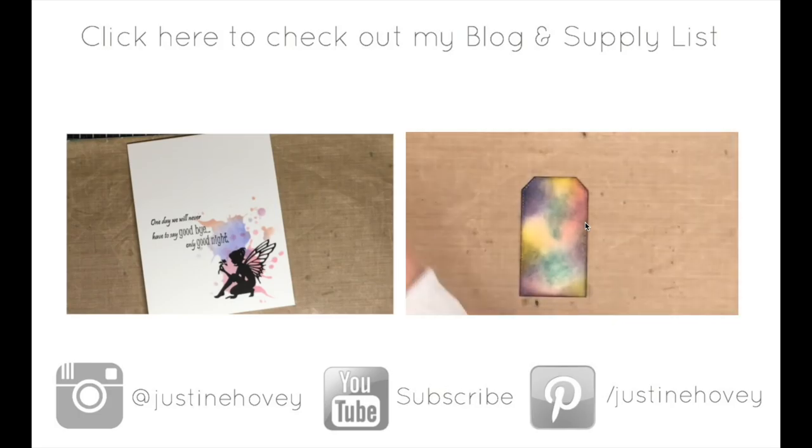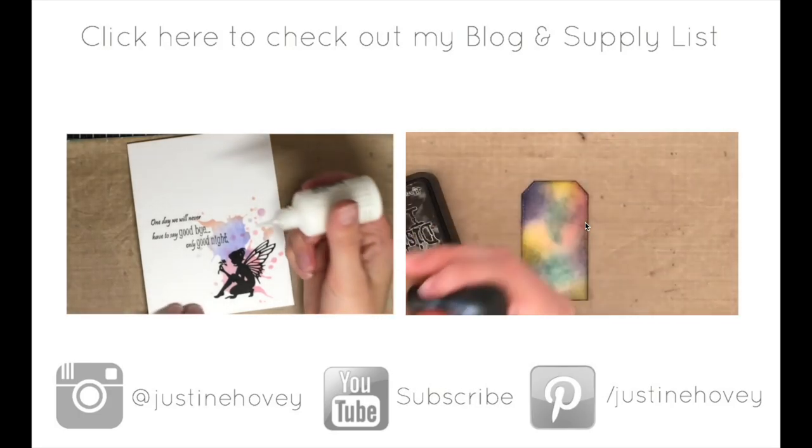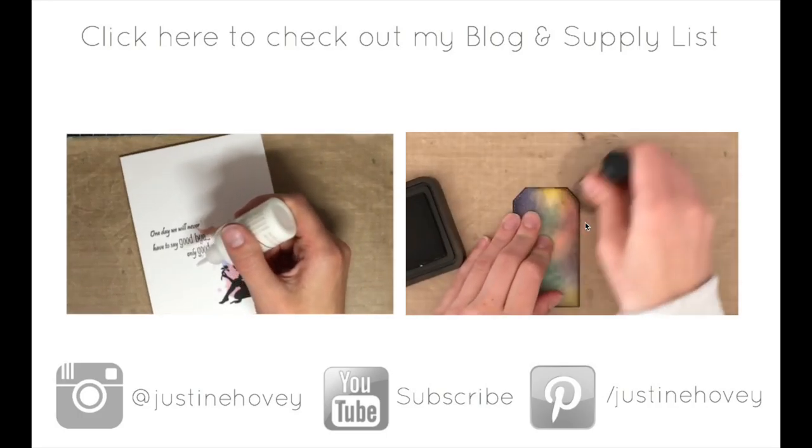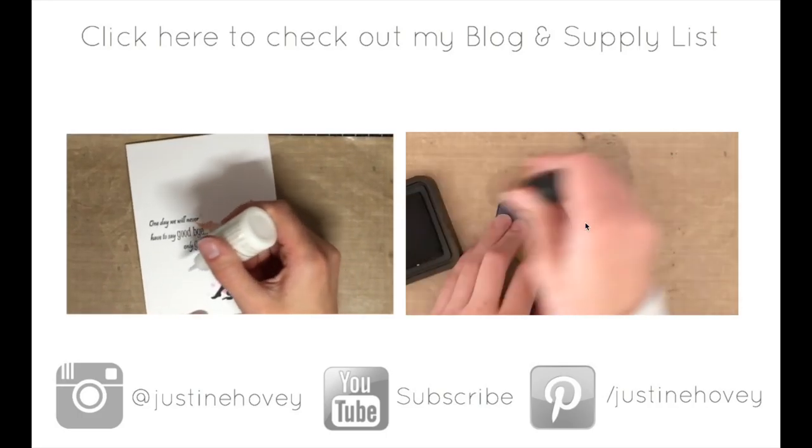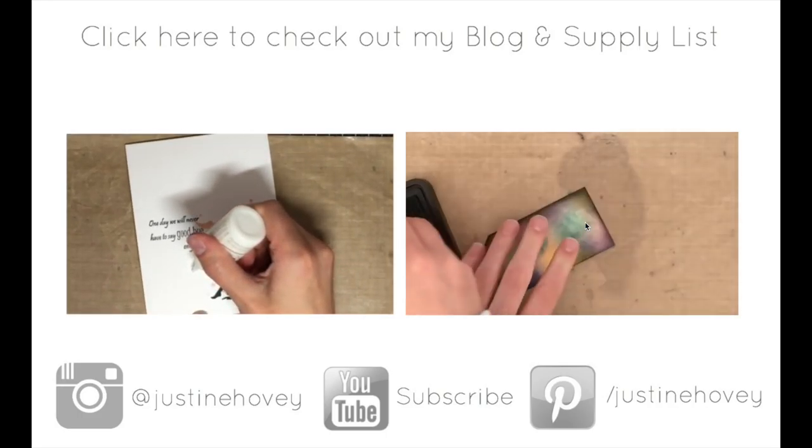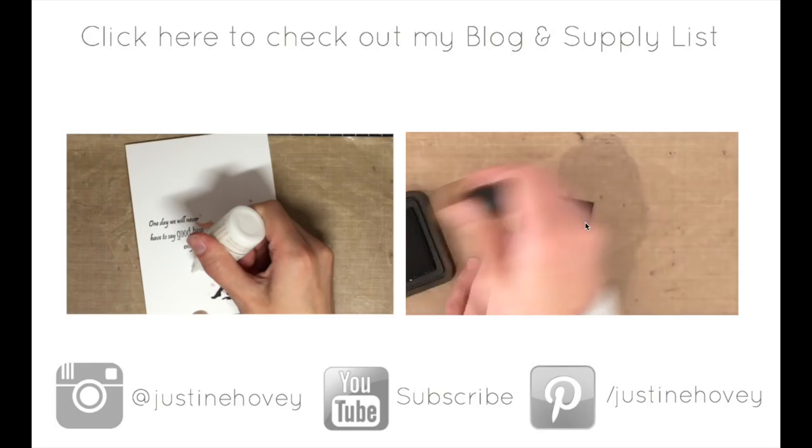I hope you enjoyed this card tutorial today. All the supplies used are listed below in the video description or on my blog. You can check out my blog and the supply list by clicking up top.